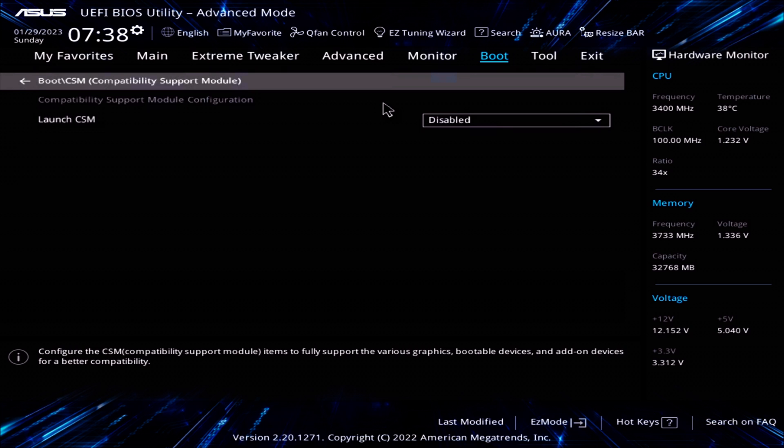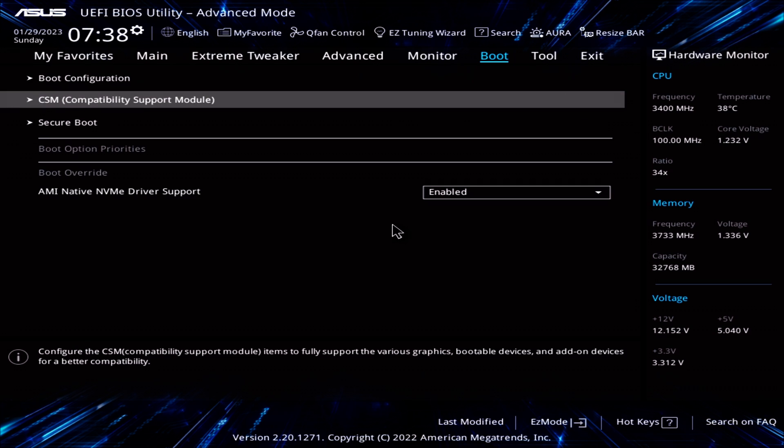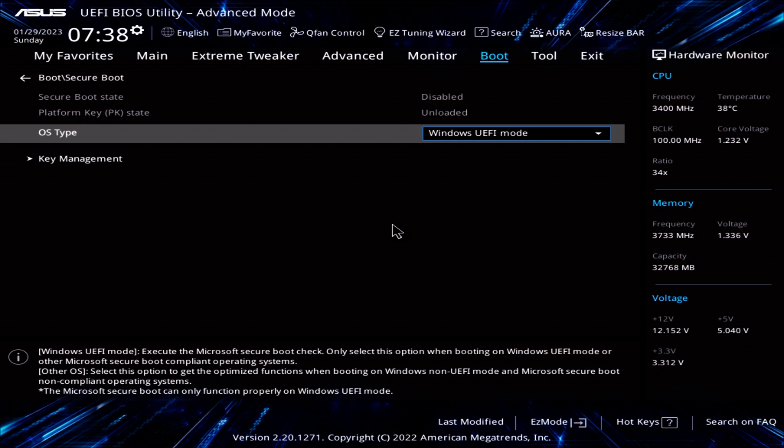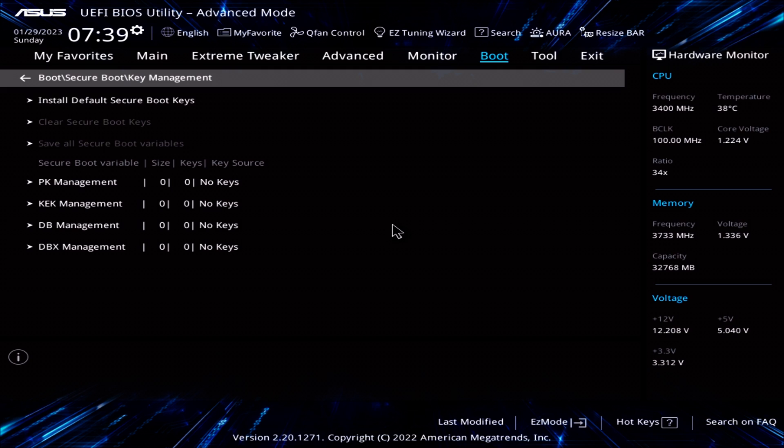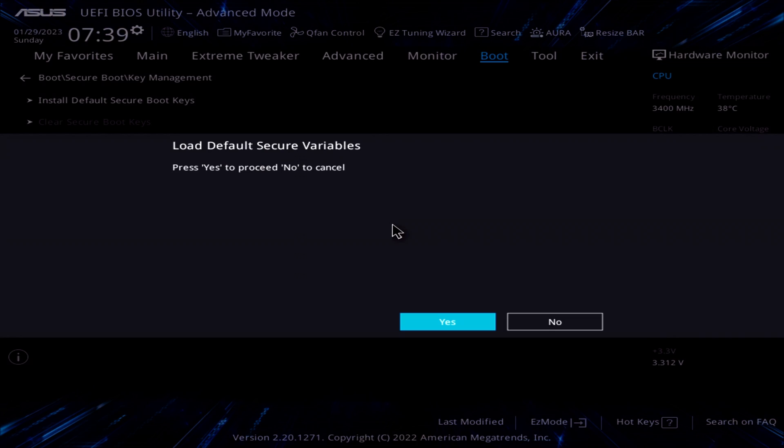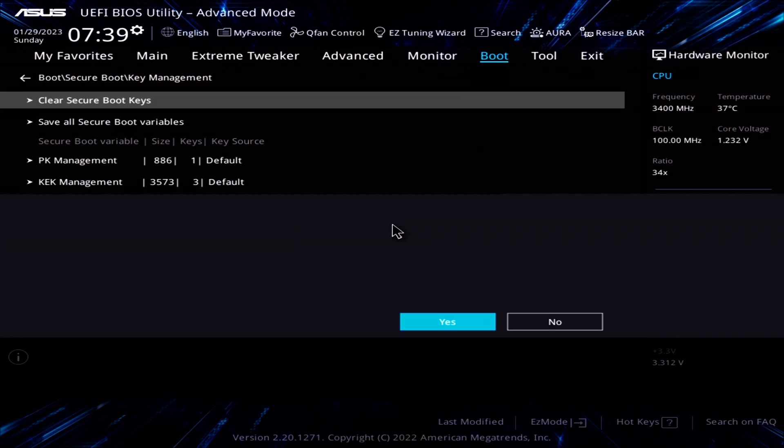Let's go back to the previous menu. Go to secure boot. If secure boot has not been set up, the secure boot state will be listed as setup or disabled. If you plan to run only a Windows OS like Windows 10 or Windows 11, set the OS type to Windows UEFI mode. Go to key management. If secure boot was previously enabled, the below field should have something other than no keys listed. If you just enable secure boot, no keys would be present. Go to install default secure boot keys. When prompted to load default secure keys, choose yes.